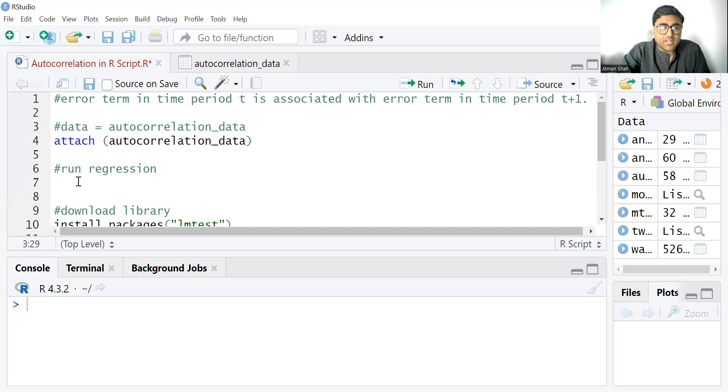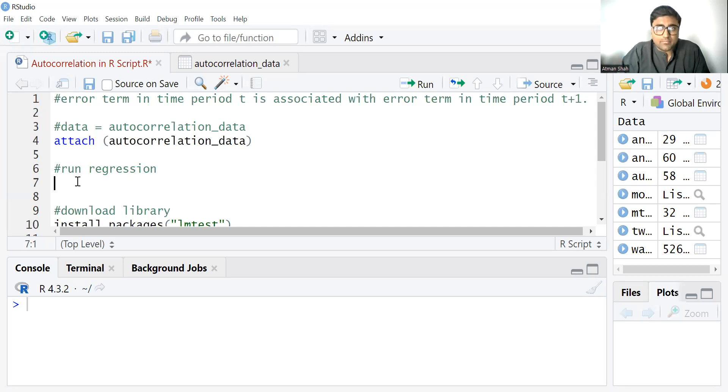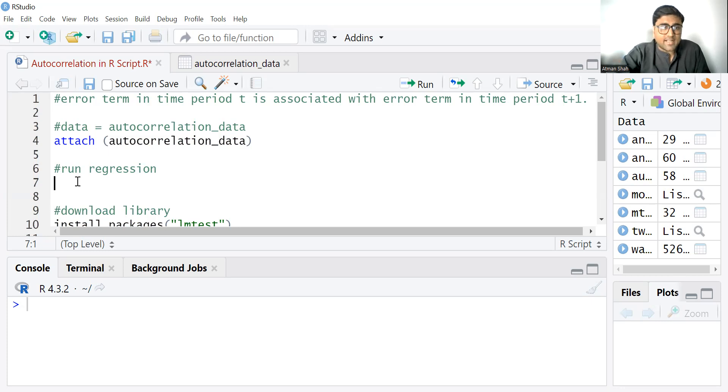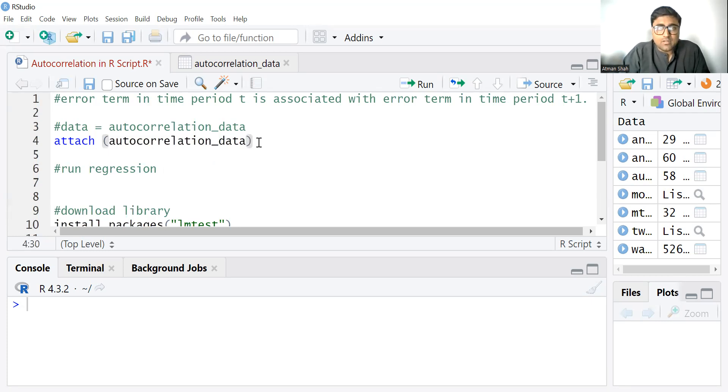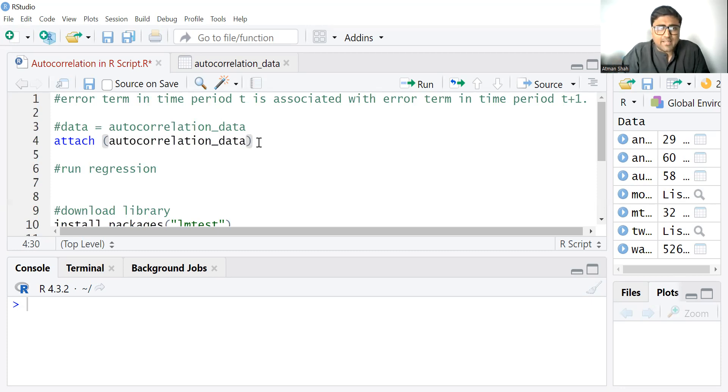So first we need to run the regression model after attaching the file. You can attach the file by using attach command. And autocorrelation data is the name of the data, you can give any name.